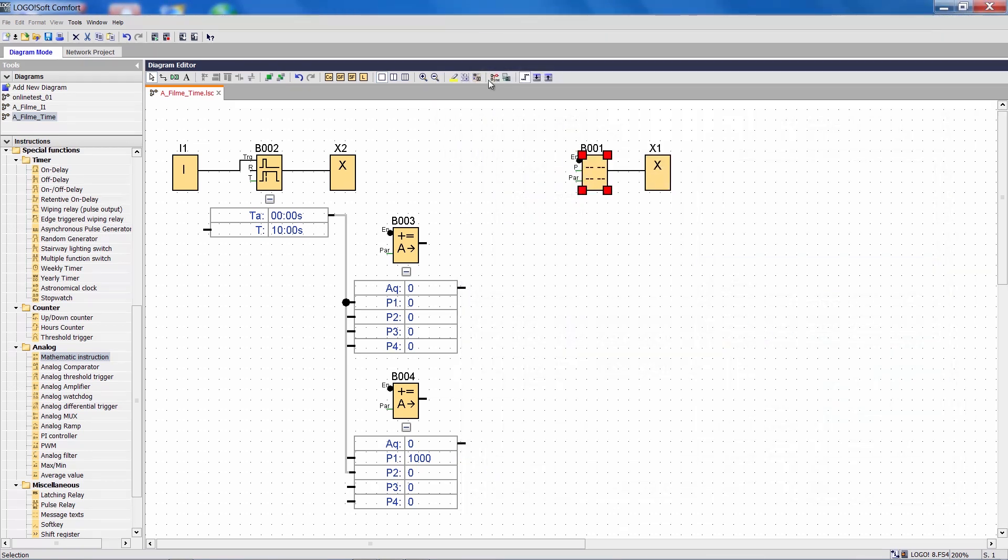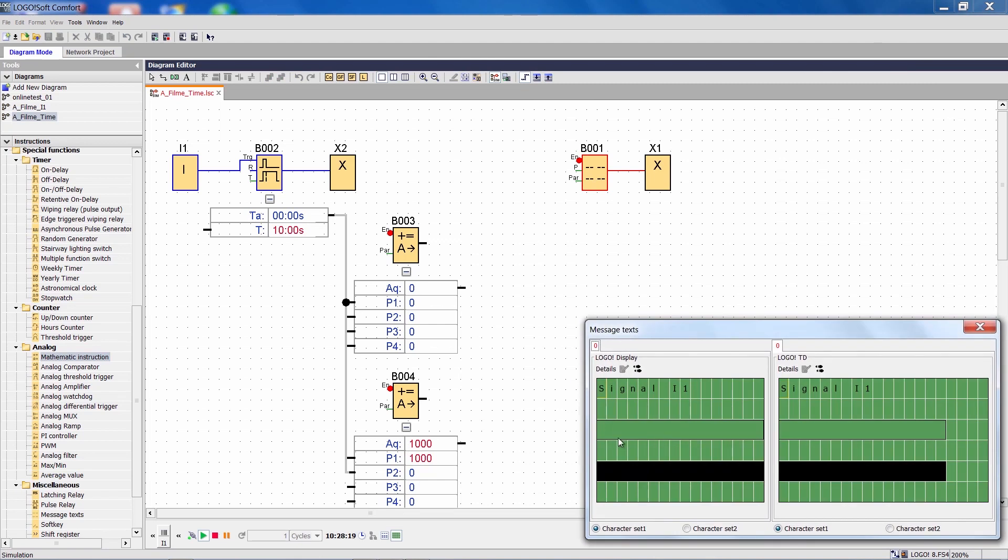When we restart the simulation now, we can see one bar graph that displays an ascending value and a second bar graph that shows a descending value.